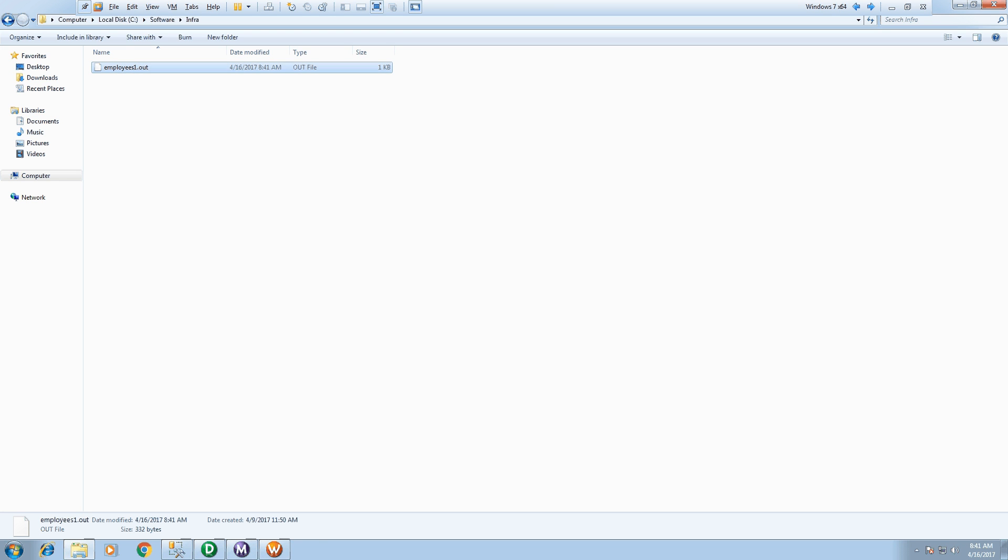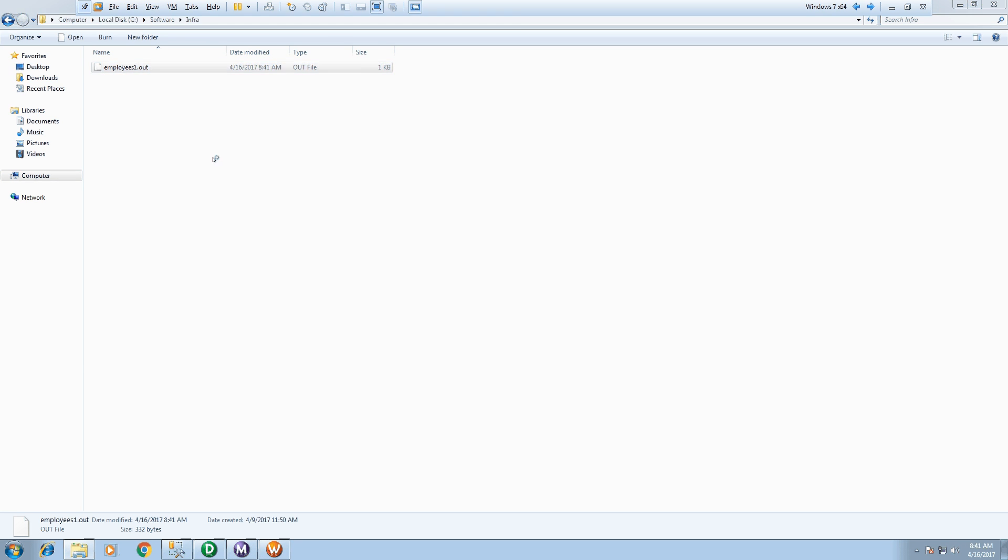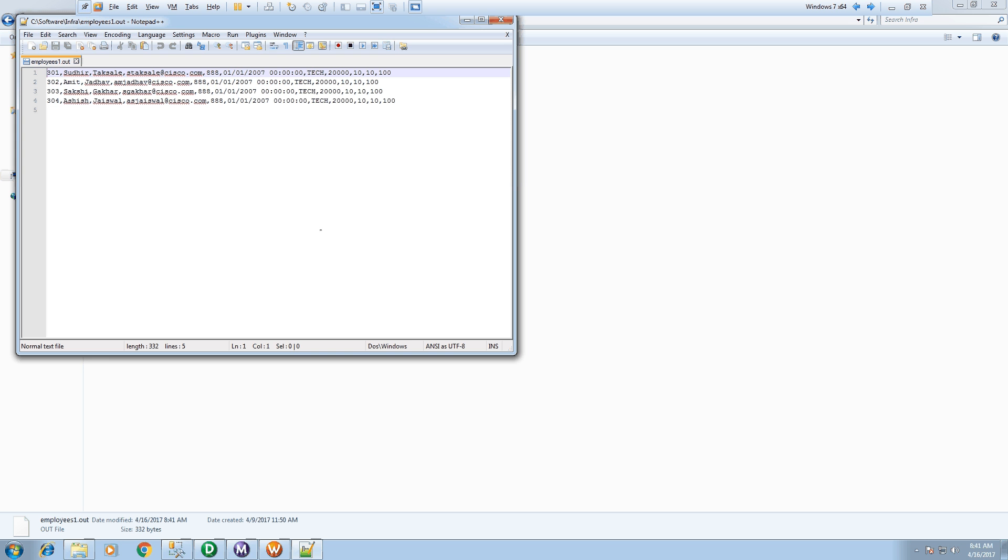Yes, so it written all four records with all the columns which we are expecting. Thank you for watching this video.